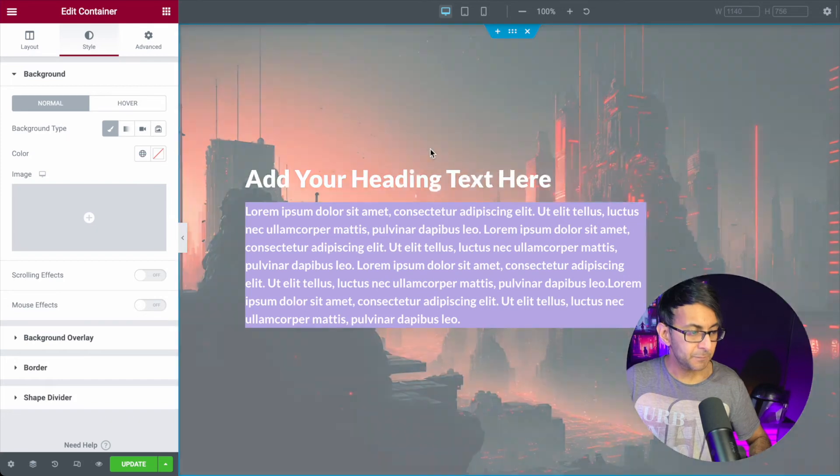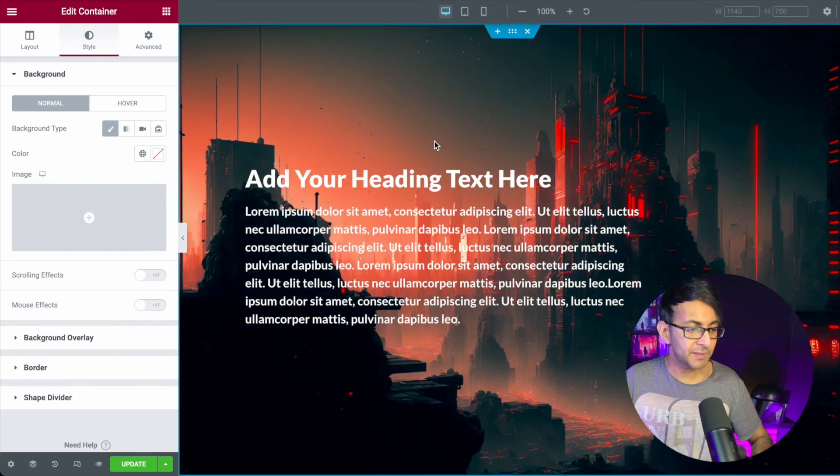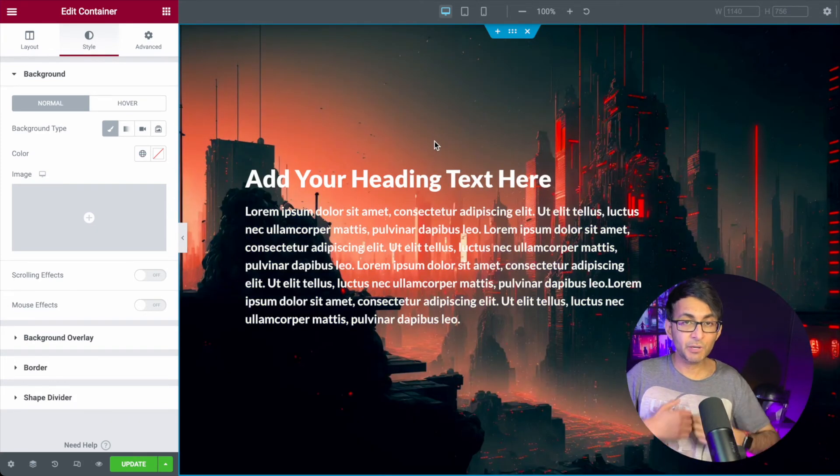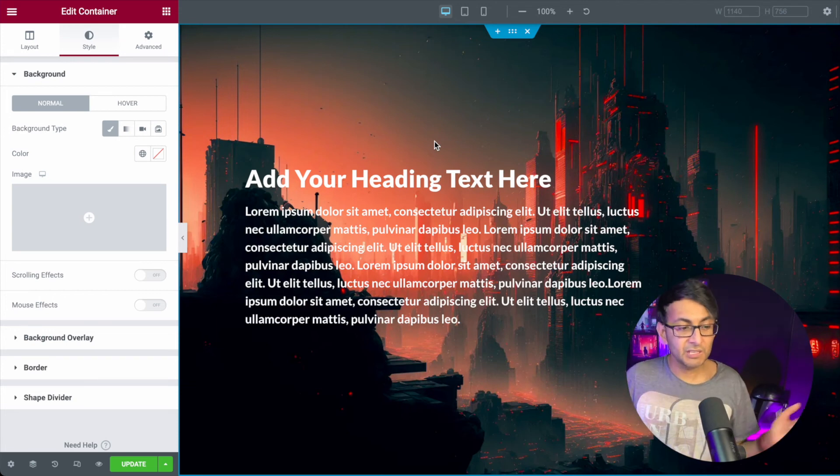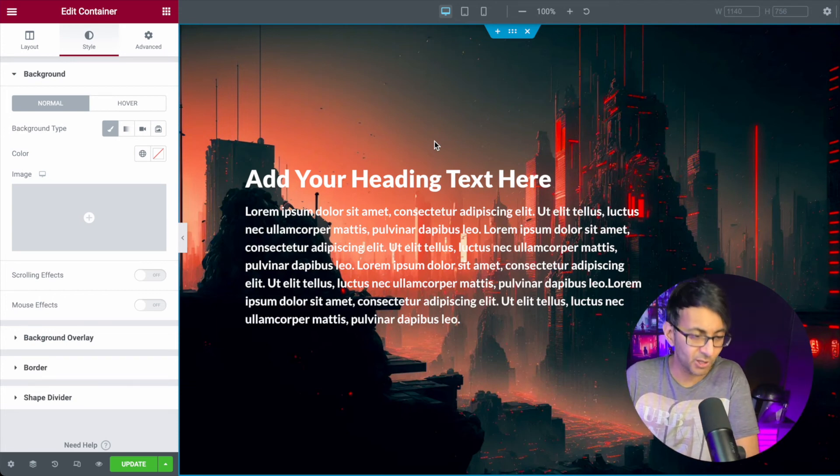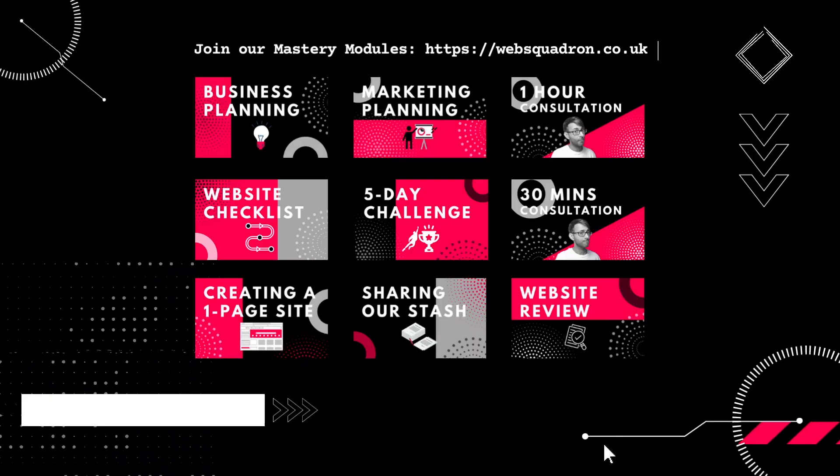Hey, I hope that helps you out with putting in an image to go across your website for consistency. I'm Imran Web Squadron. I hope you like, subscribe, share and follow. I'll see you soon.